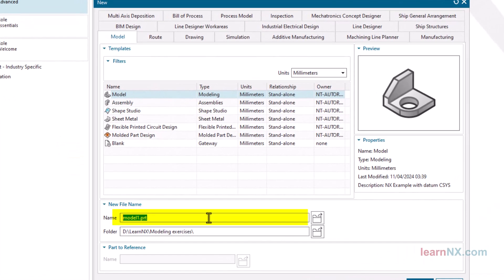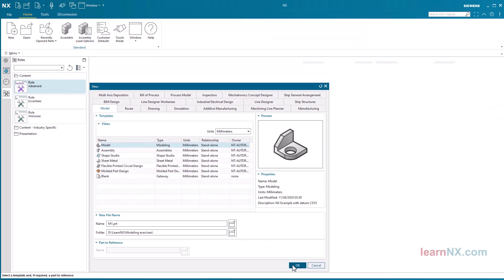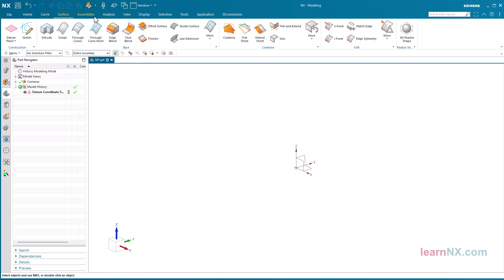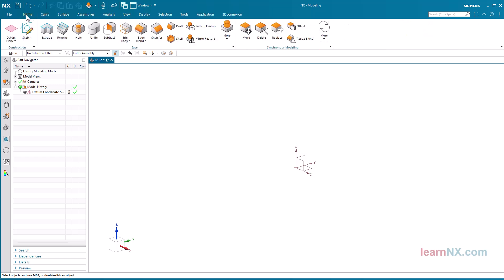You can now enter the file name and select the folder. I call the part according to the exercise M1 and select the folder 'Modeling Exercises'. NX now automatically starts the application Modeling and offers a choice of tasks — you can switch tabs by just clicking them. In the middle you can see the graphics window, which at the moment just displays the coordinate system.